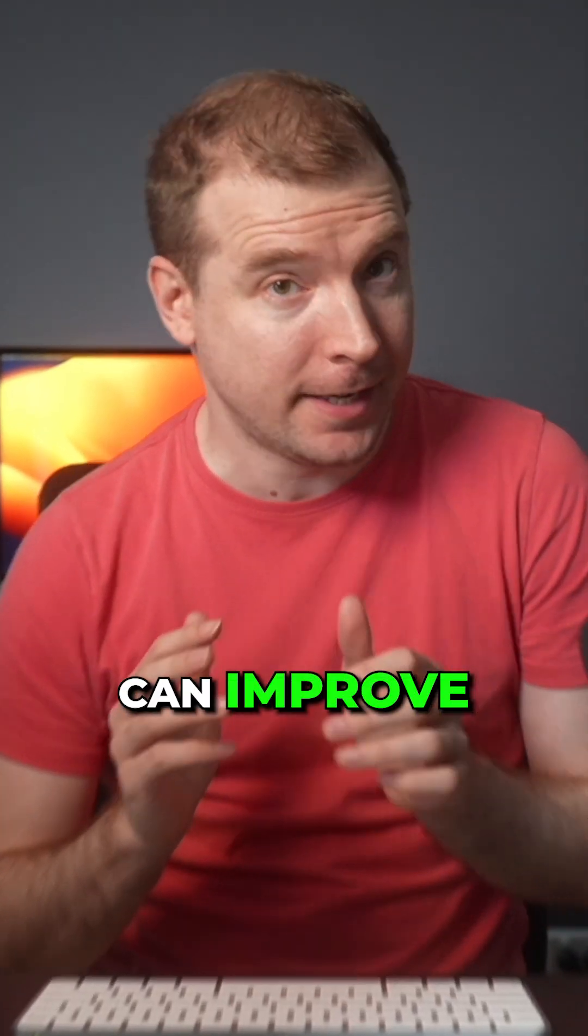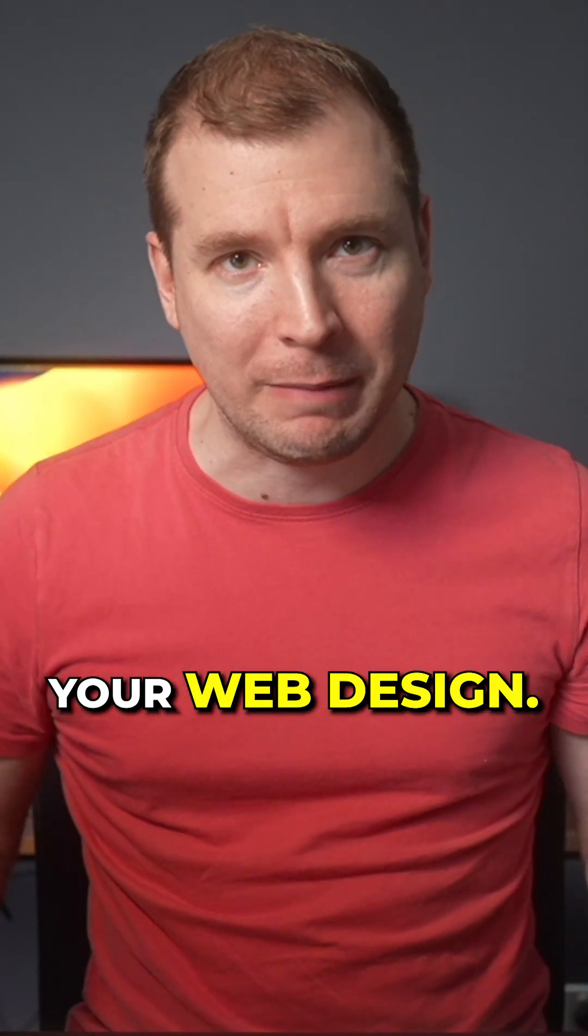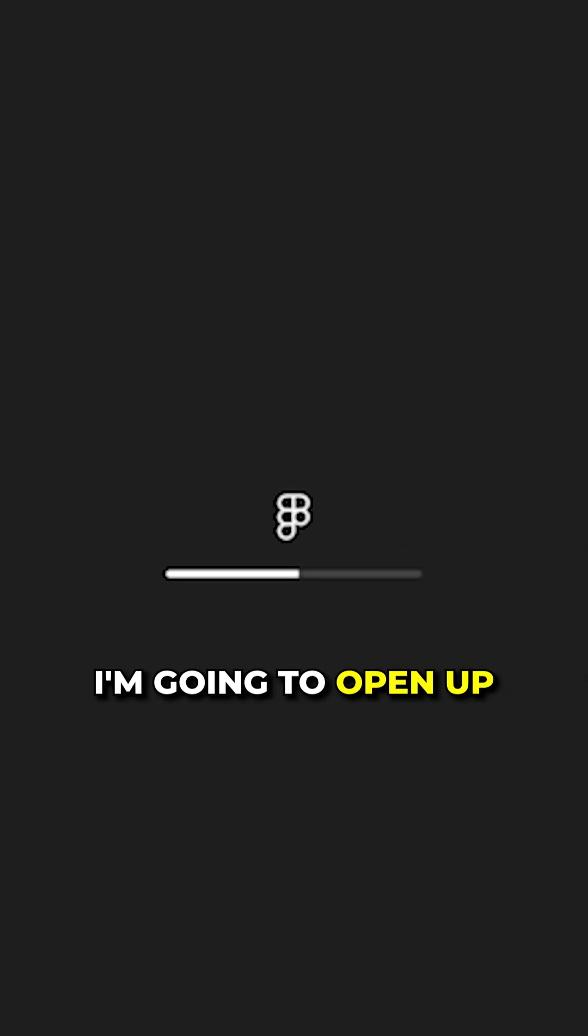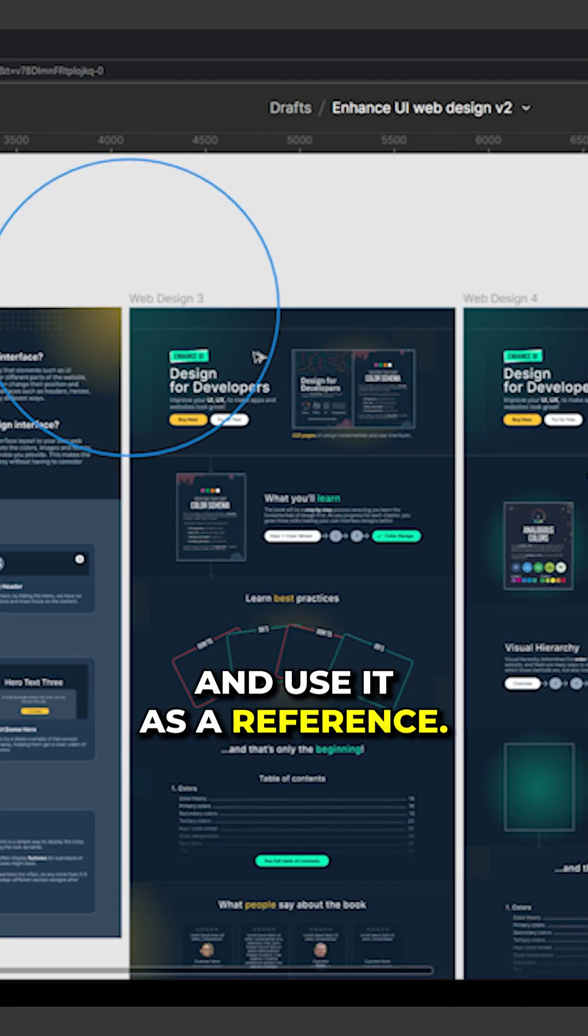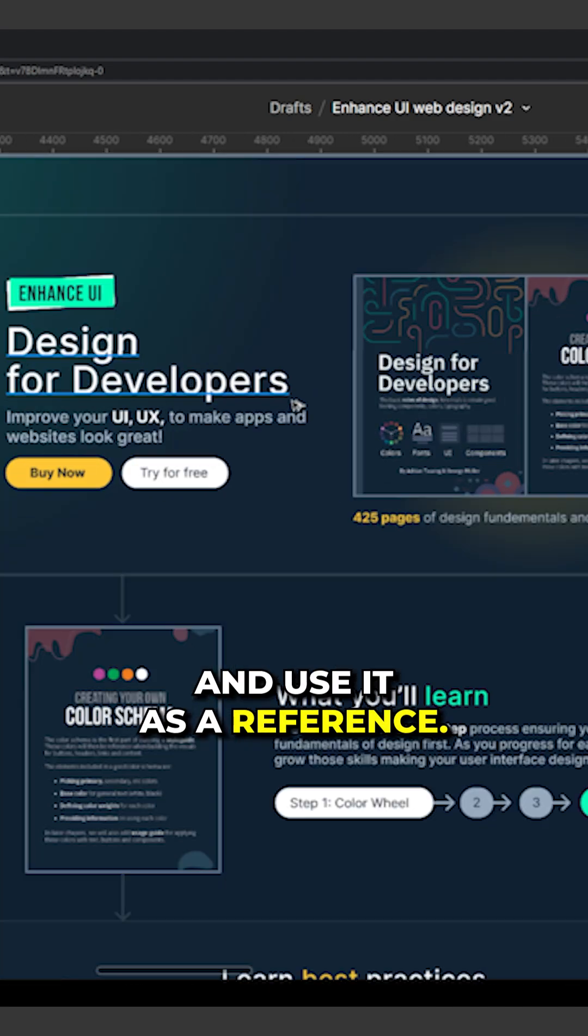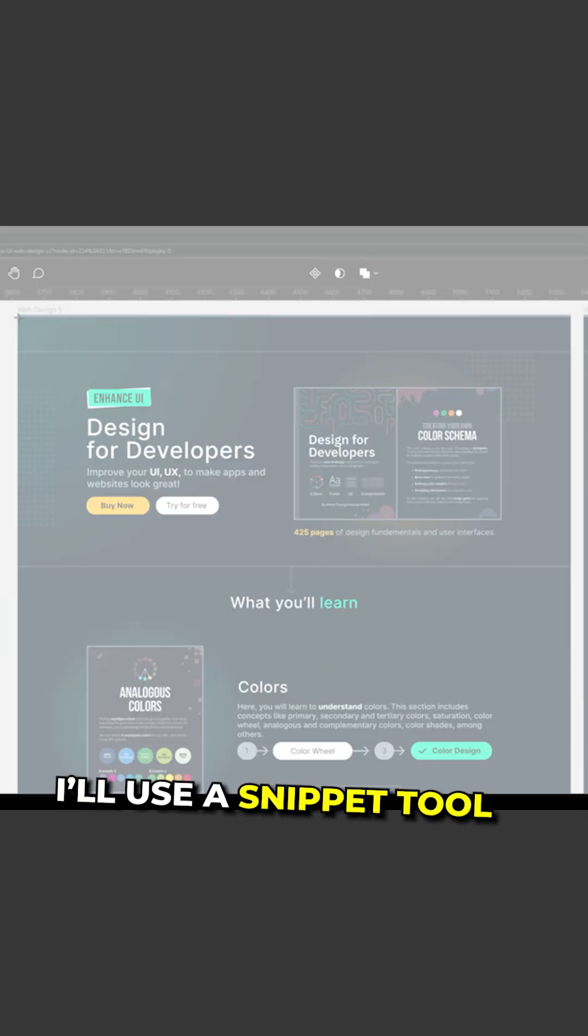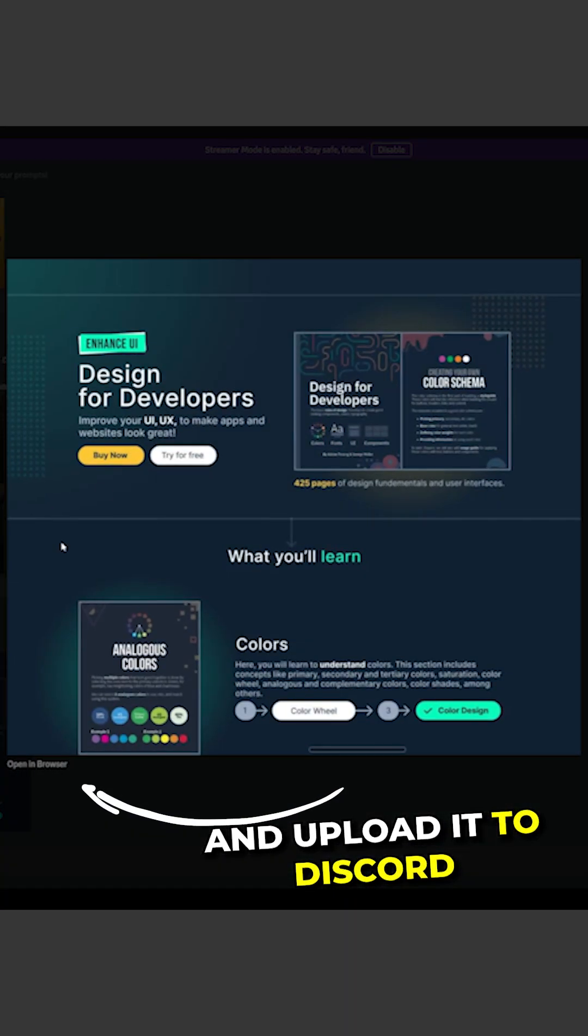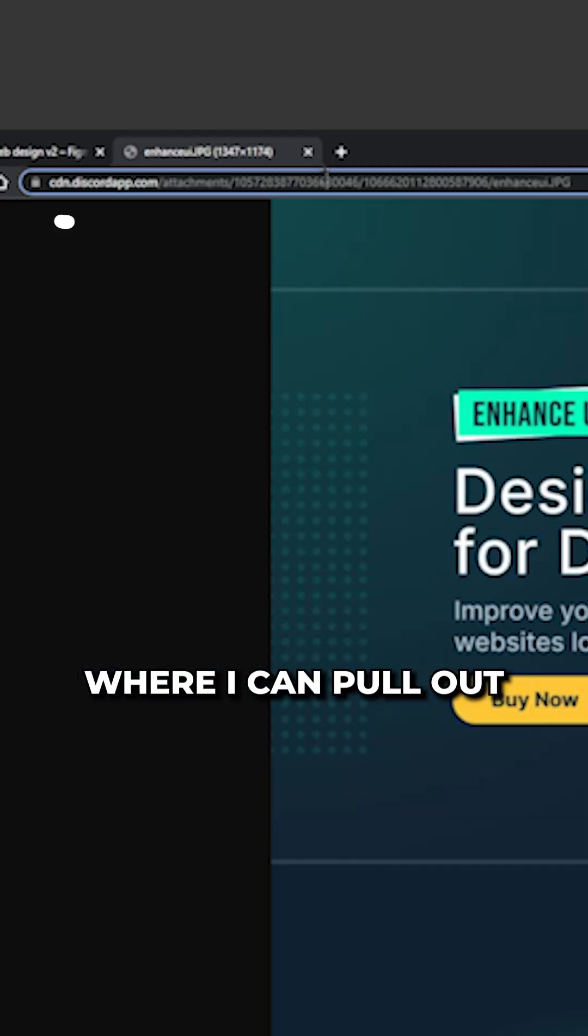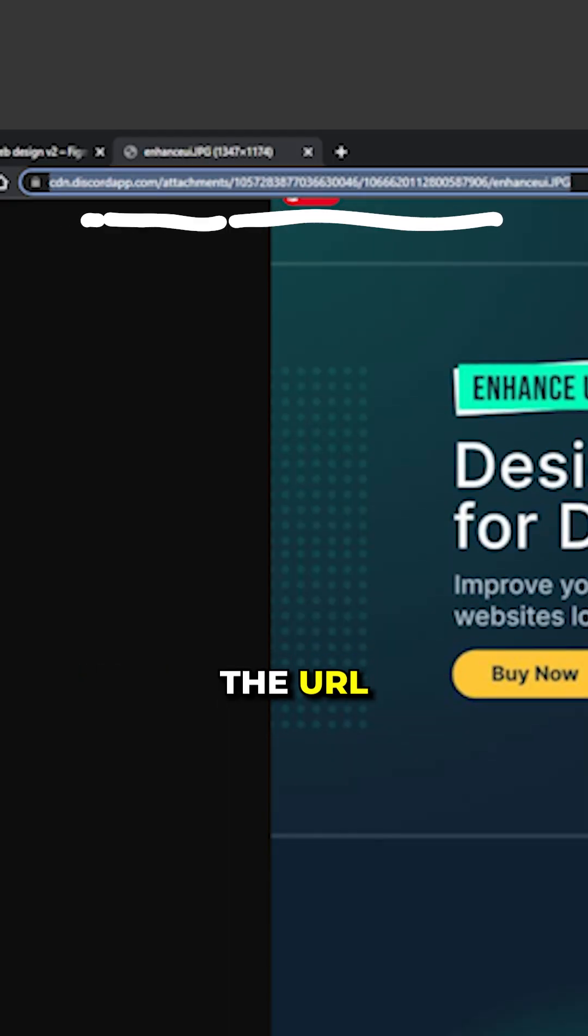Look how AI can improve your web design. I'm going to open up a recent design and use it as a reference. I'll use a snippet tool and upload it to Discord where I can pull out the URL.